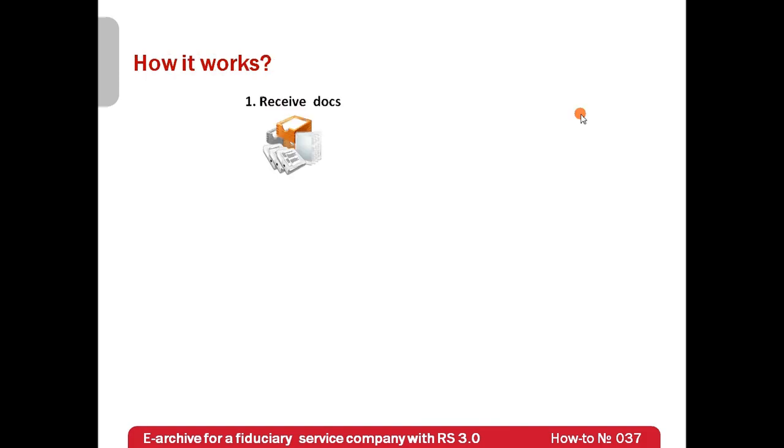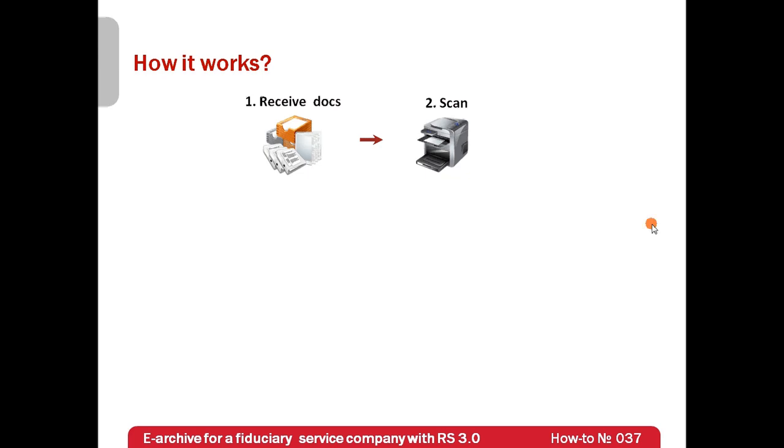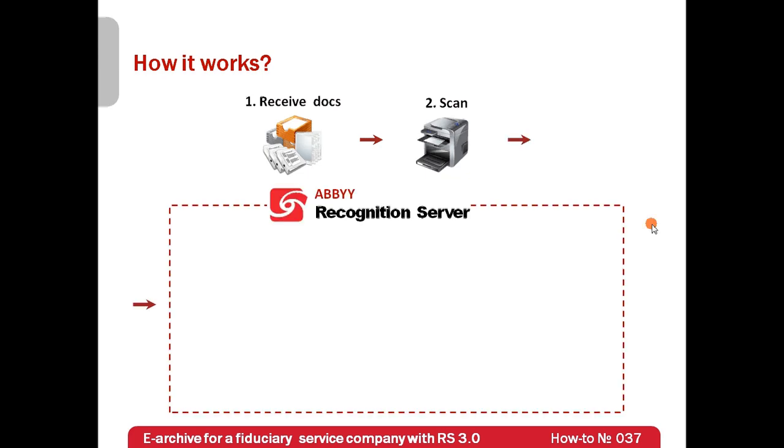First, documents are received in a paper form. Second step is scanning. And here are some good news. Any scanner which produces graphic files is convenient, so there is no need to purchase specialized equipment. The rest is done by ABI Recognition Server with minimal human involvement.